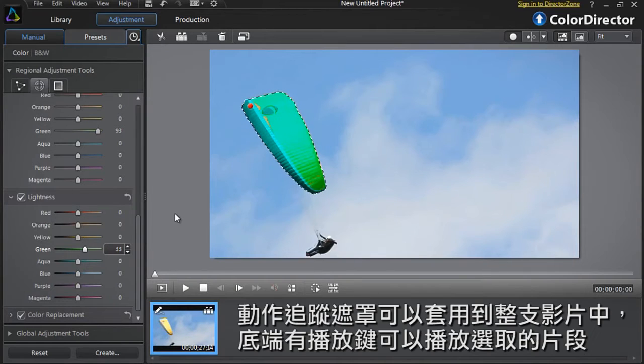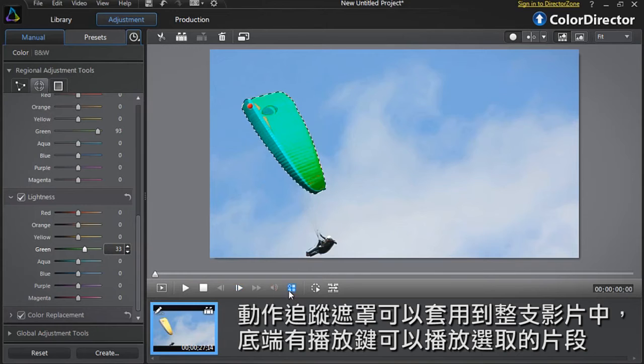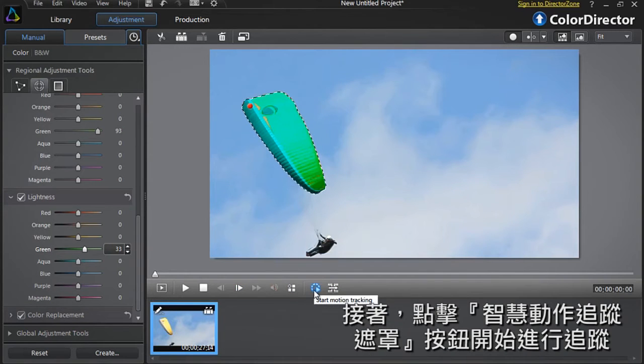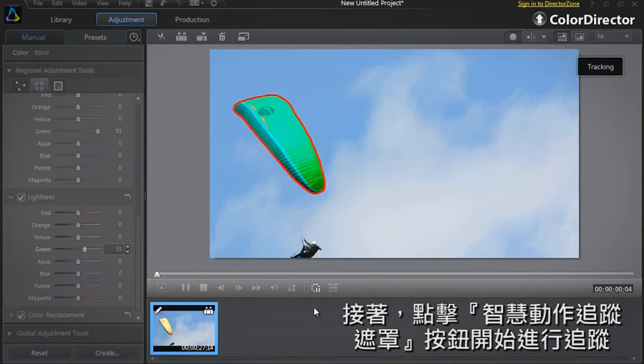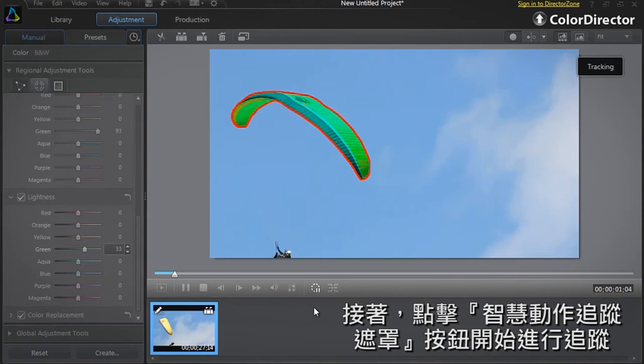You are now ready to apply the Motion Tracking Mask to all your footage. At the bottom of the interface, you can see the playback controls. Now, click the Start Motion Tracking Mask button to start the tracking process.